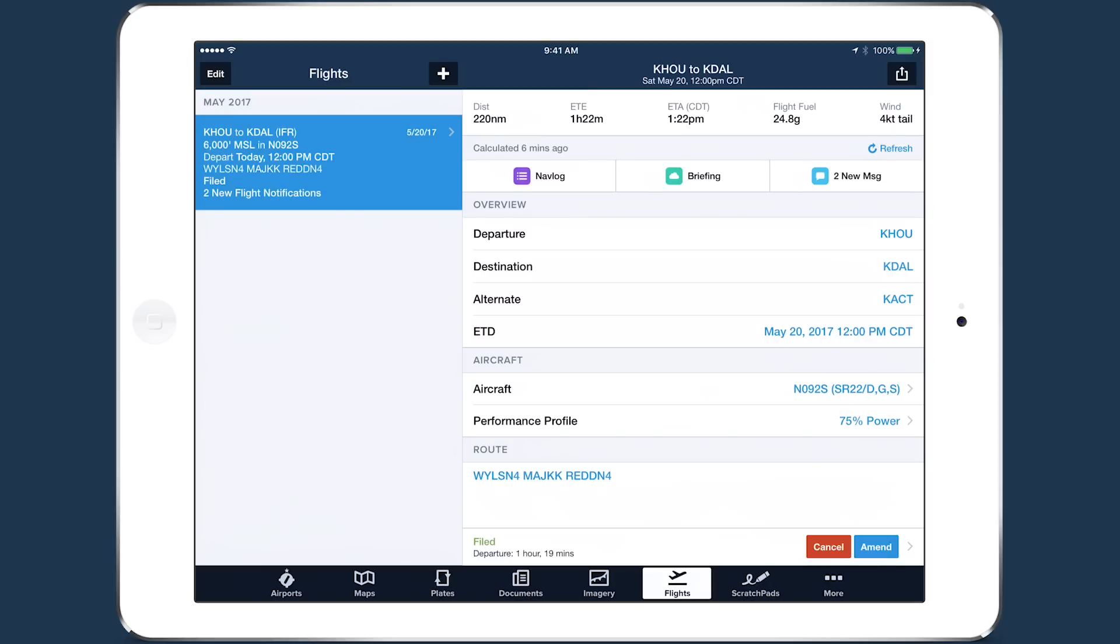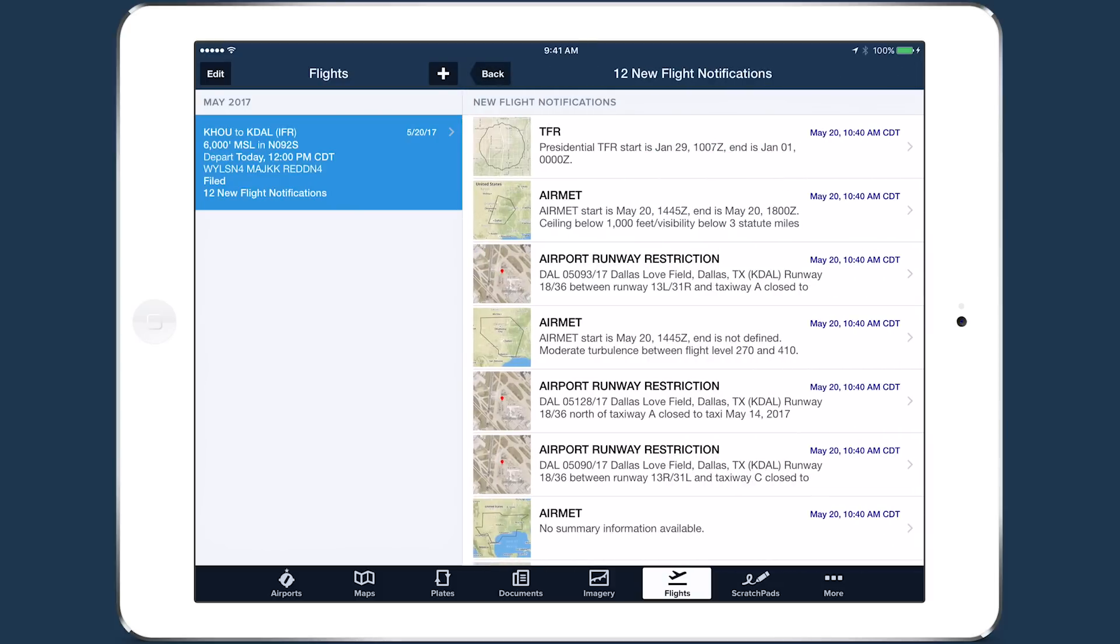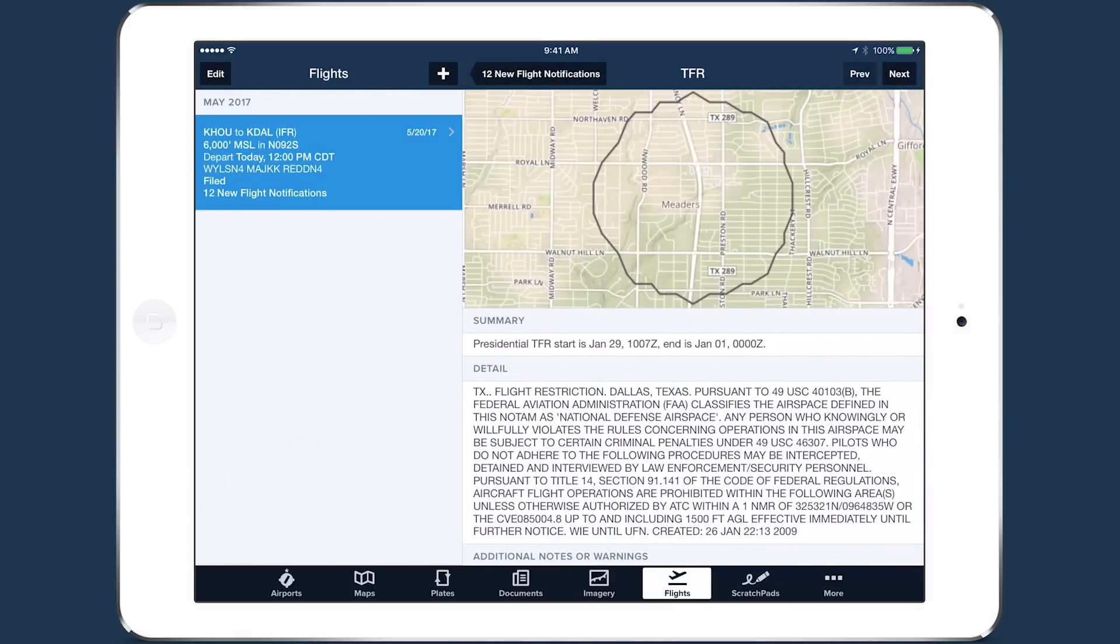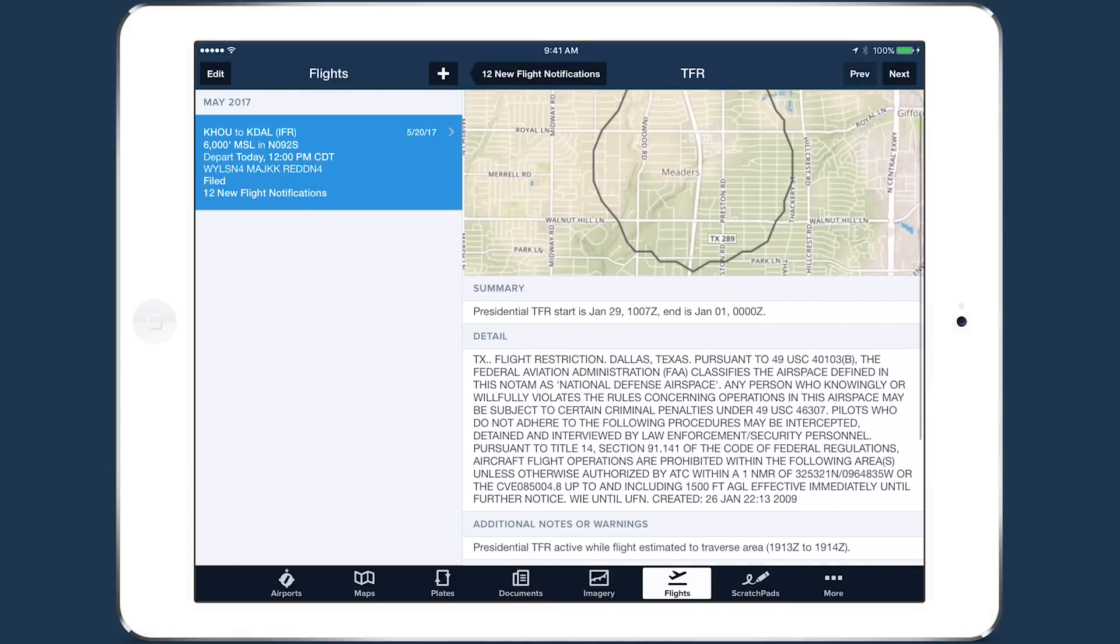If you enabled flight notifications before filing, important weather, TFR, and airport-related flight alerts will appear in the Messages tab at the top of the planning form. ForeFlight will begin searching for and displaying these alerts two hours before your estimated time of departure.